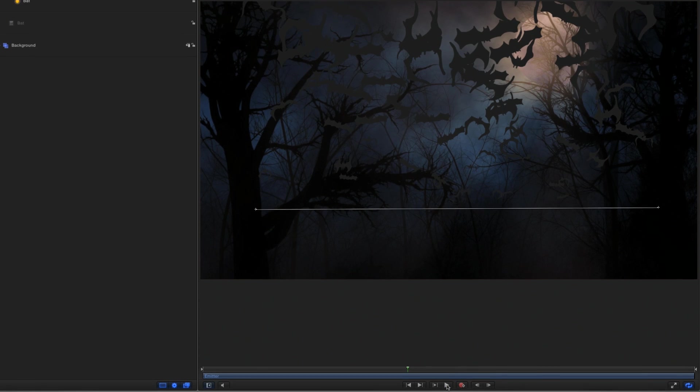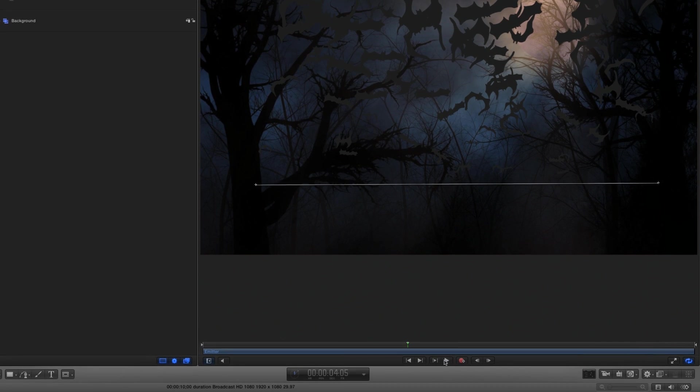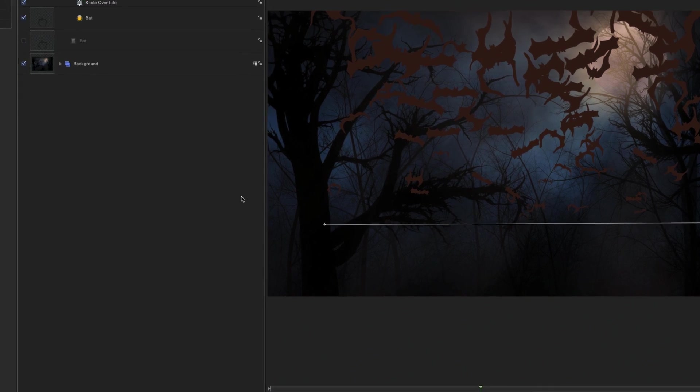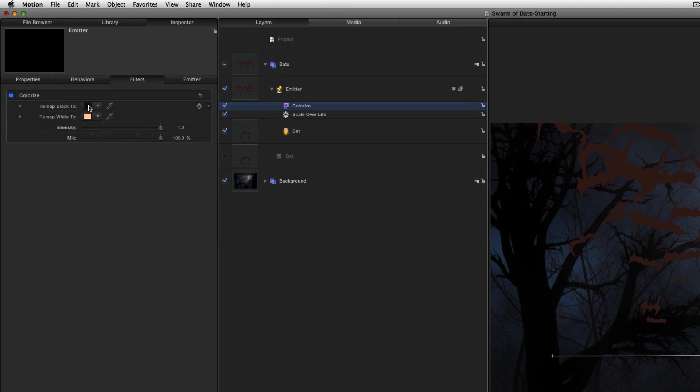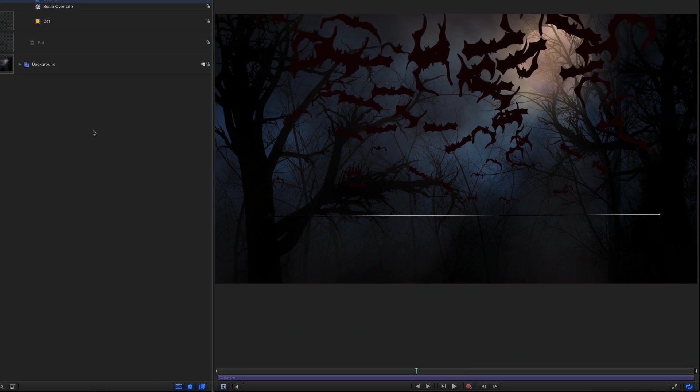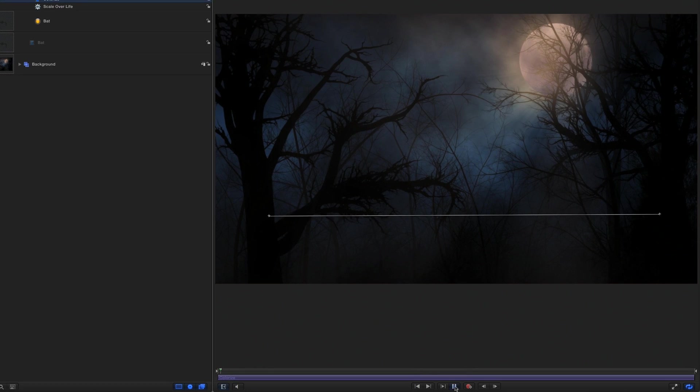The bats aren't quite dark enough, so I'll use the Filters shortcut menu to add Color Correction, Colorize, and drag this black color chip over this beige one to darken them. That looks great.